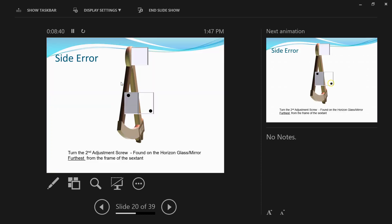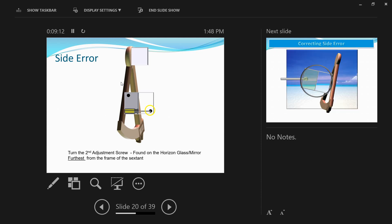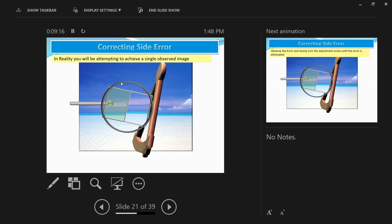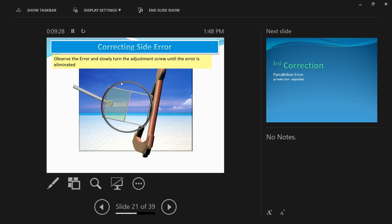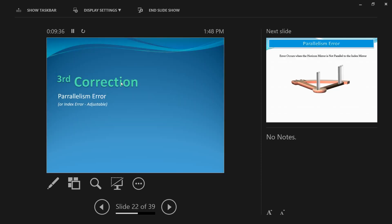To correct for the side error, use the second adjustment screw, which is the top screw at the back of the horizon glass. Adjust it similarly to the first adjustment screw — do it slowly while observing the side error. For example, if using the horizon, as soon as the horizon and its split reflected image start to align, stop adjusting. You have to do it very slowly and have some patience. This method works similarly when using a star.